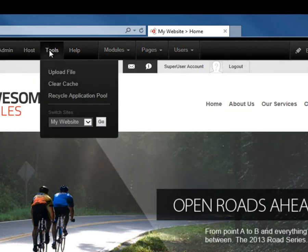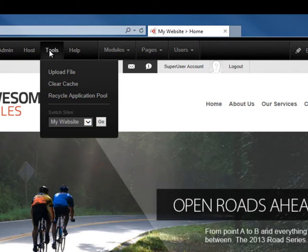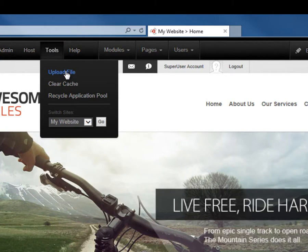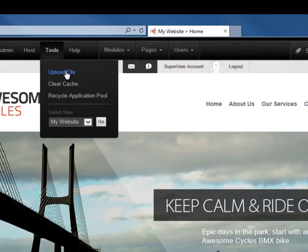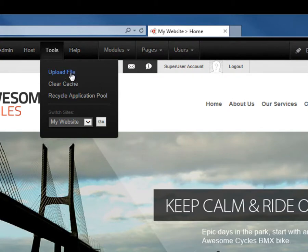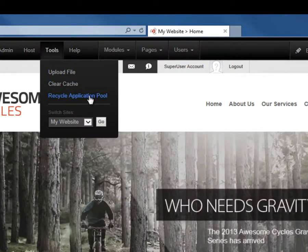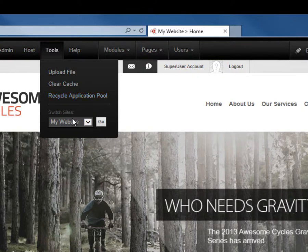Now to the right of the host menu, you'll find a tools option. The tools option provides you a couple of shortcuts. We have an option here to upload a file, so it's a shortcut into the file manager. When we're logged in as our host or super user account, we will also see a clear cache, a recycle application pool, and a switch sites option.